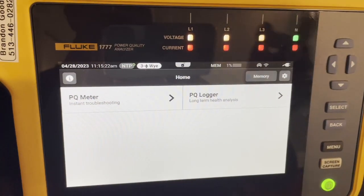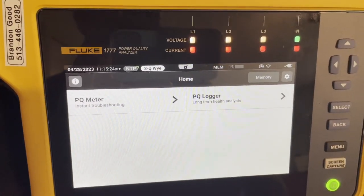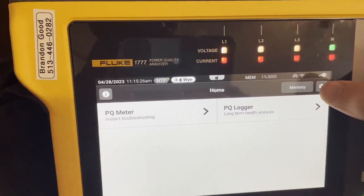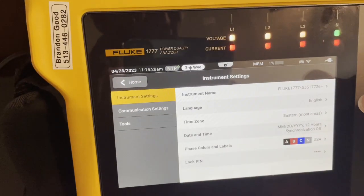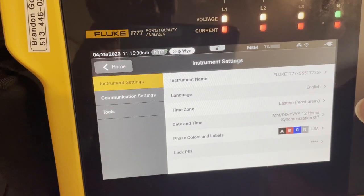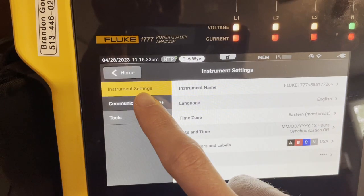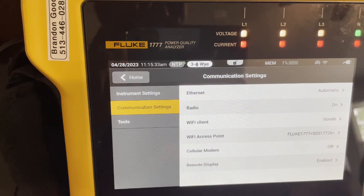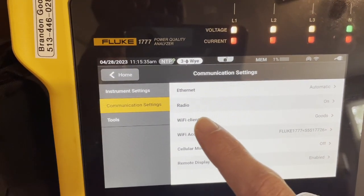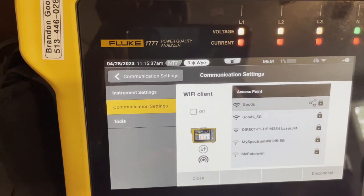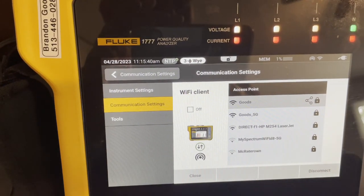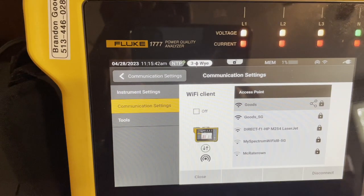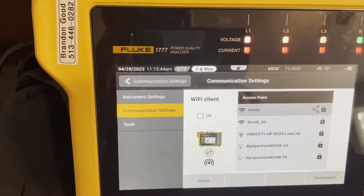So once you have your device turned on, there's a few things you're going to have to do. You're going to have to go in here and under communication settings, we'll click that. And you are going to have to do Wi-Fi client. You're going to want to connect to the Wi-Fi network you have. You will have to type in the password and then click connect.